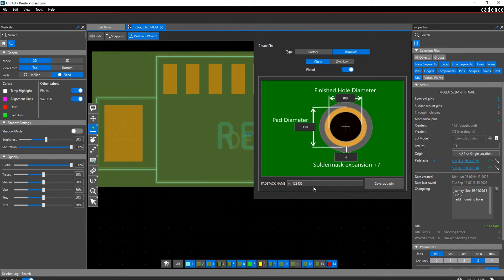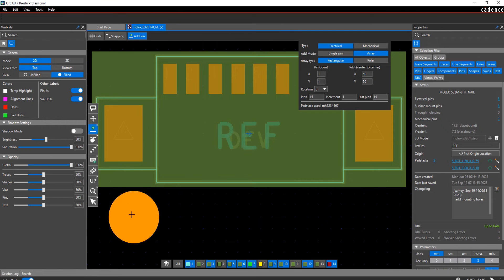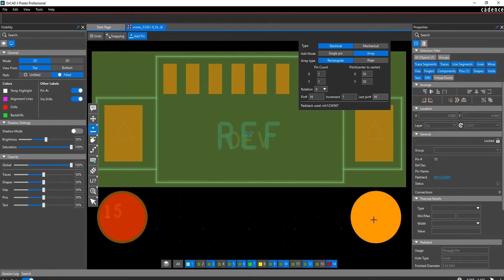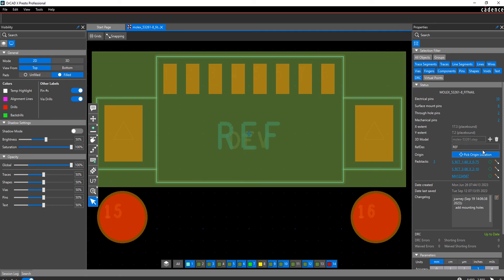Pins will be added using the adjustable pin grids or by snapping objects to the design. The Properties panel is immediately updated showing the additional pins.